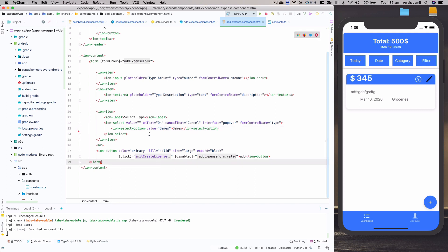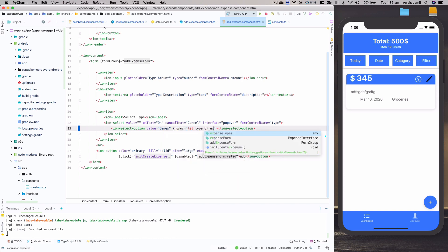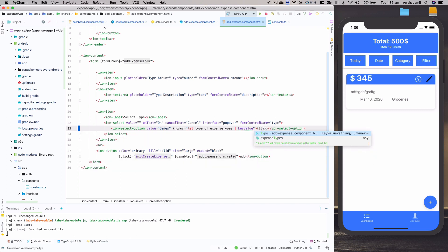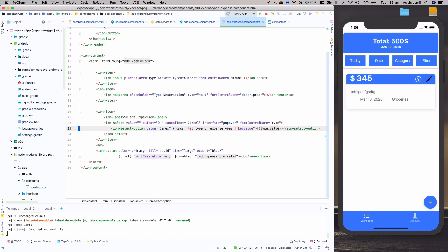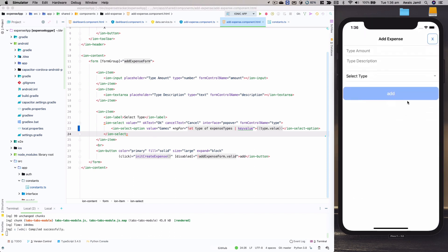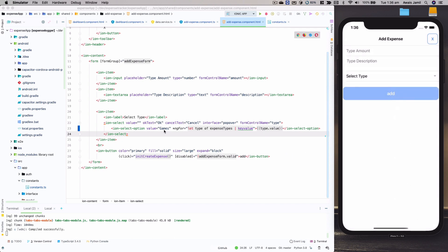Just after 'expenseForm' we're going to declare 'expenseTypes' and set the type to any for now. Within the constructor function, we'll say this.expenseTypes = expenseTypes coming from the constants.ts file. Now in the HTML file I'll get rid of all the hardcoded types and use ngFor — so I'll type ngFor, select the type from expenseTypes with a key-value pair, then use type.value. If I save this and go to add expense, we can see the types coming up.